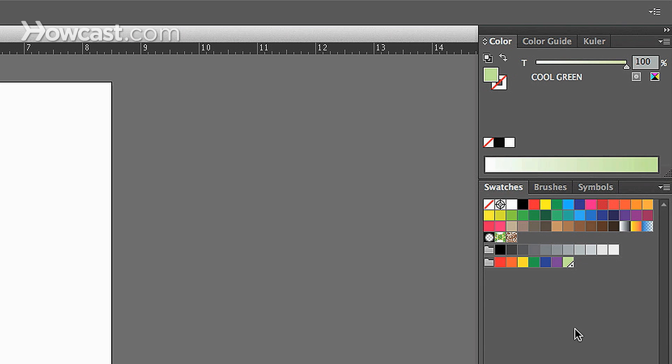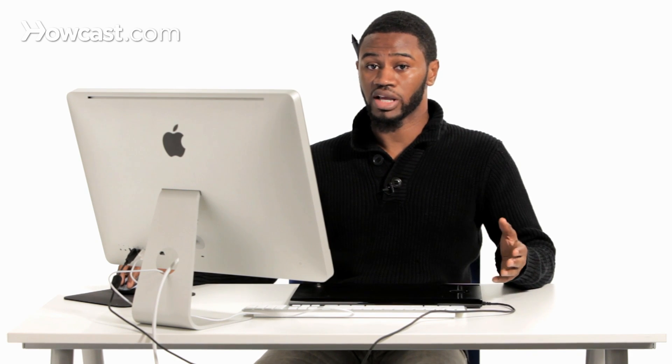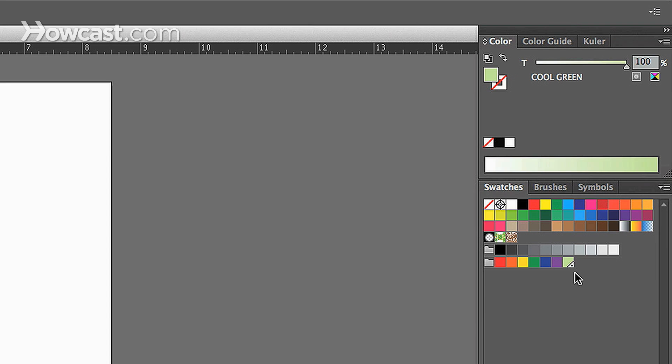And you can tell which colors in your swatches panel are a swatch color because if you look in the lower right hand corner of your swatch, there will be a little triangular cut off area with a little dot in it that tells you that you have a spot color.